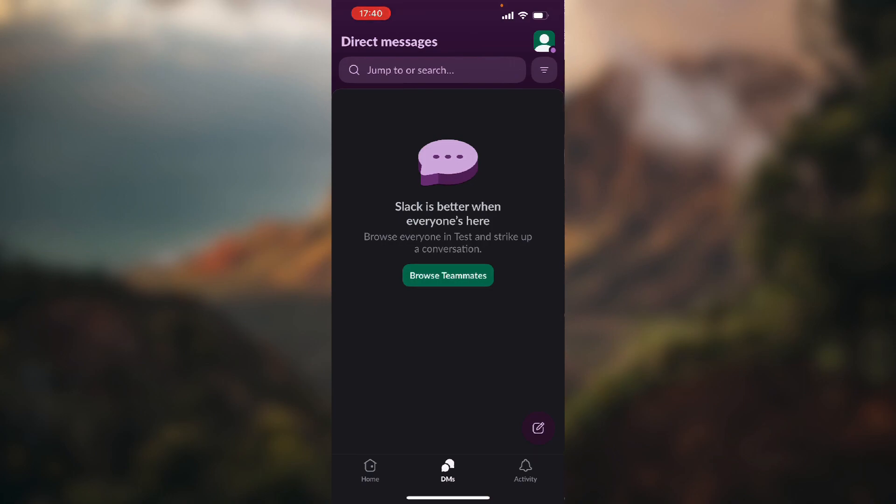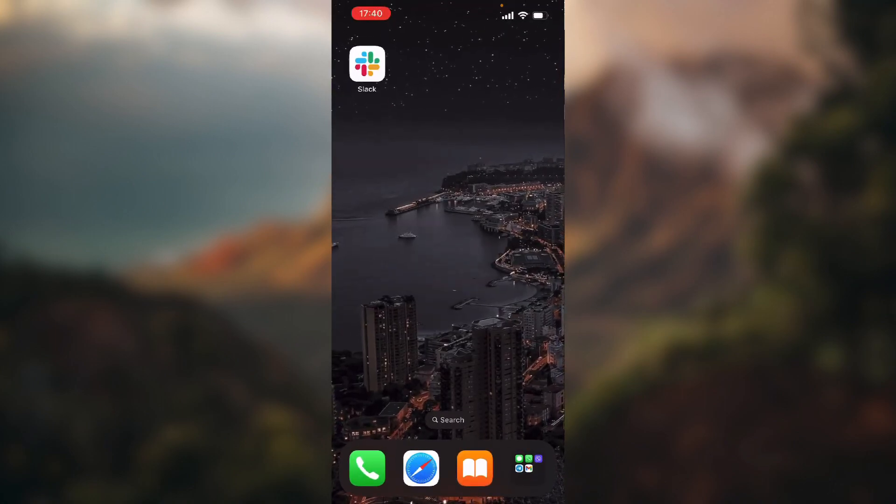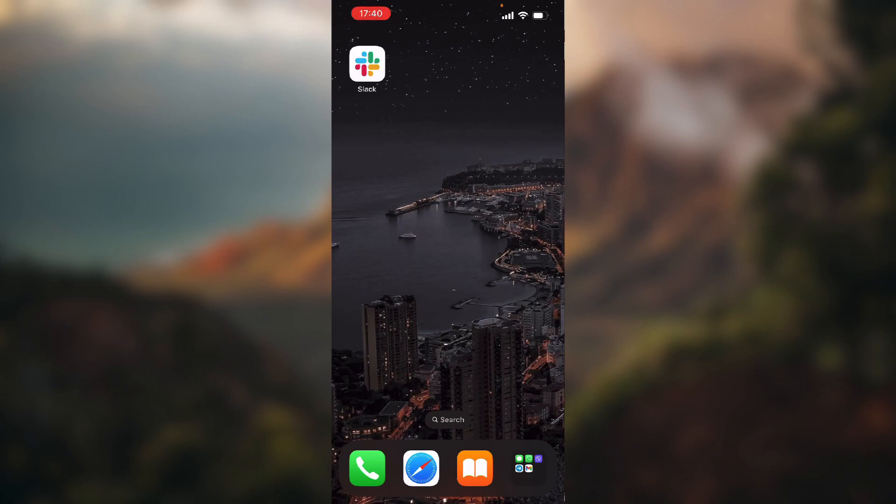As you can see, there's no conversation in here. But the other person still has the conversation with us on their phone unless they close it too. So basically, that's it for today's quick tutorial. I hope you guys find this tutorial helpful.